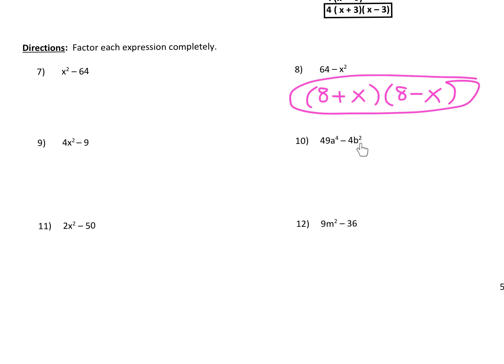Number 10. Can I factor out a greatest common factor? Well, other than 1, there's nothing that divides evenly into 49 and 4. And here we have a's, and here we have b's — two totally different variables. So we cannot factor out a greatest common factor. But what we do have is a difference of perfect squares; each of these is a perfect square.